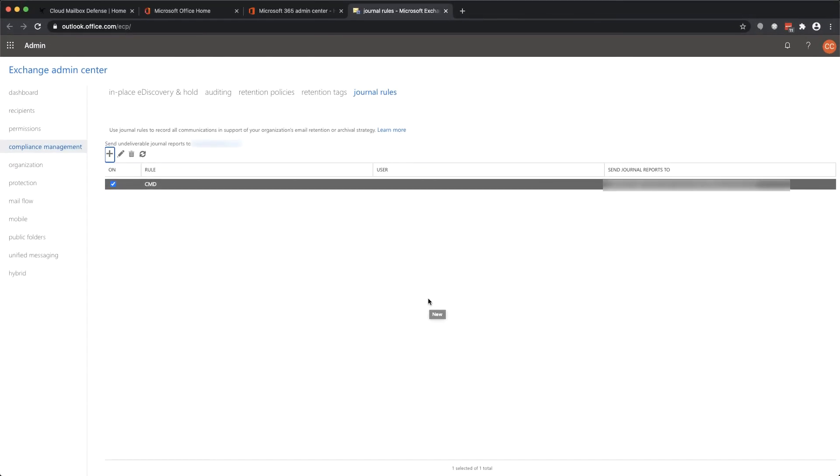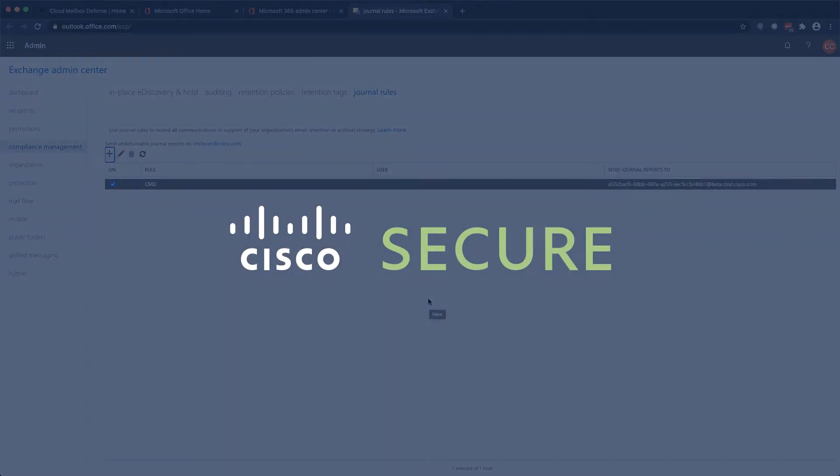That concludes the integration with Microsoft 365. In our next video, we will cover the policy configuration and walk through the rest of the user interface. Thank you for joining, and we hope to see you again soon.